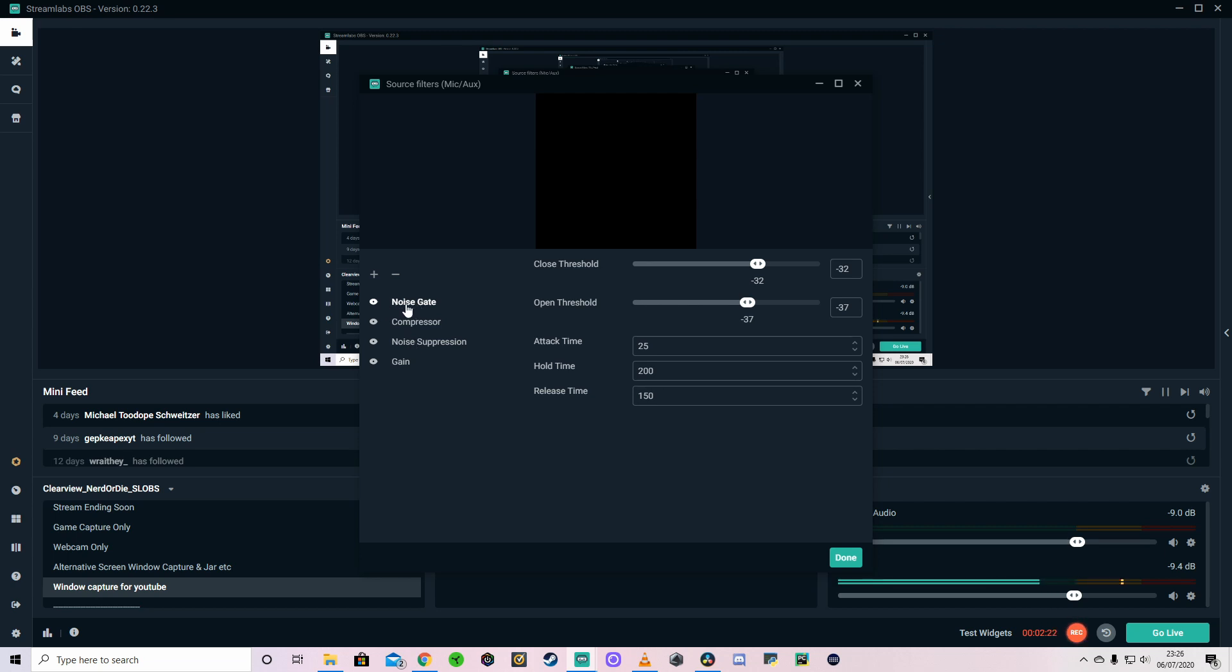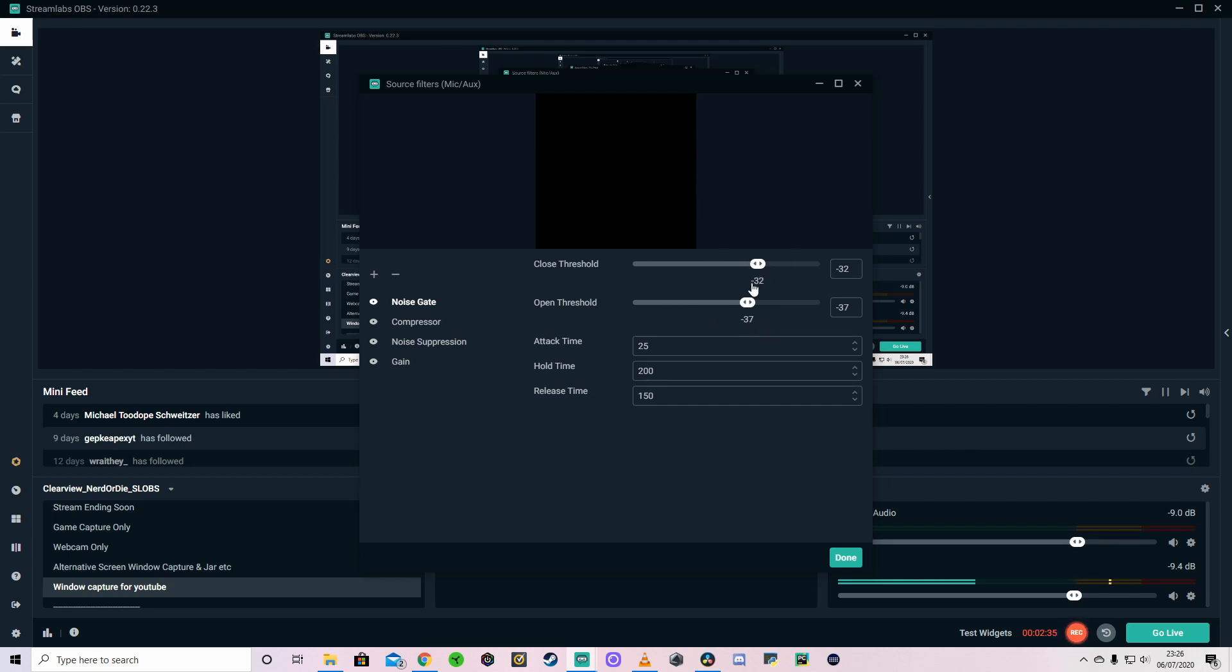So first, you can see the noise gate I've got here. We've got a closed threshold and an open threshold. So I've got it set a closed threshold at minus 32 and an open at minus 37, which I recommend you start at and kind of move around from there if you need to a little bit. And I find them quite good as I'm streaming or making videos.